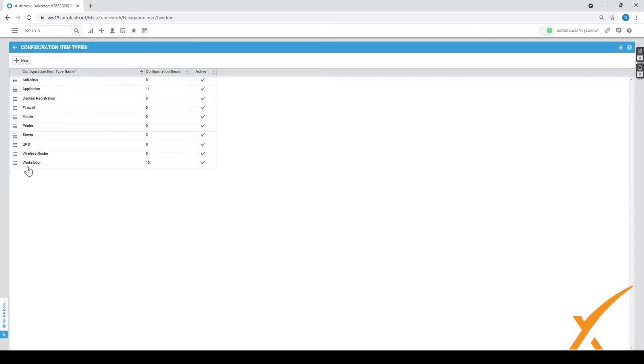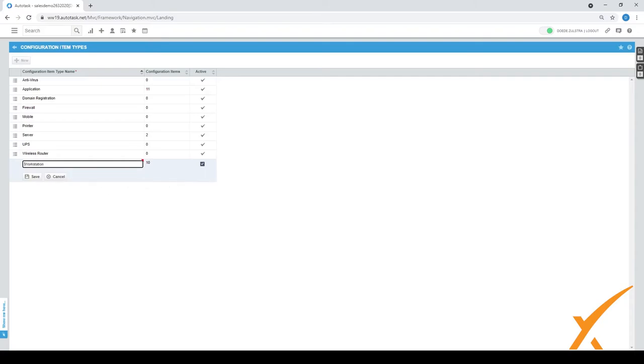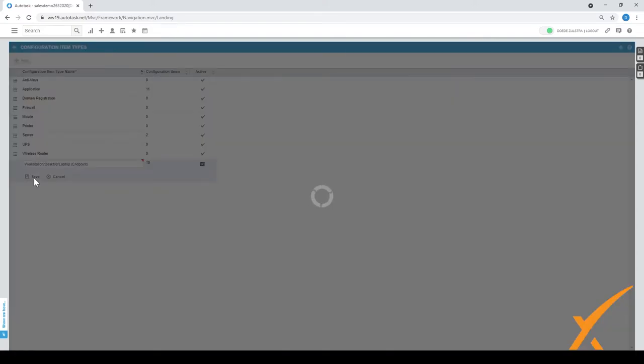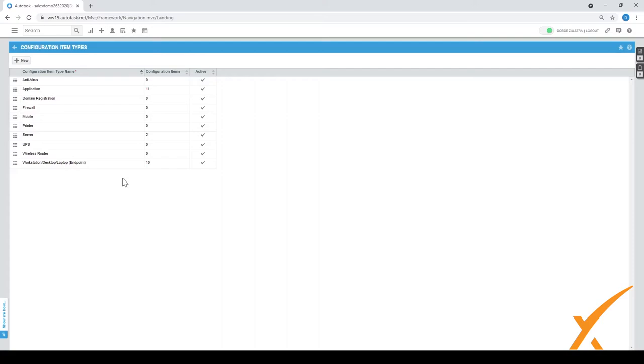I would suggest indeed if you have a category then also use the same configuration item type. But again, you can label it how you want. Here it's called a workstation. You can still go in there and edit it. You can say it's called a workstation, desktop, laptop, or in parentheses you call it the endpoint. You press save and it's easy.